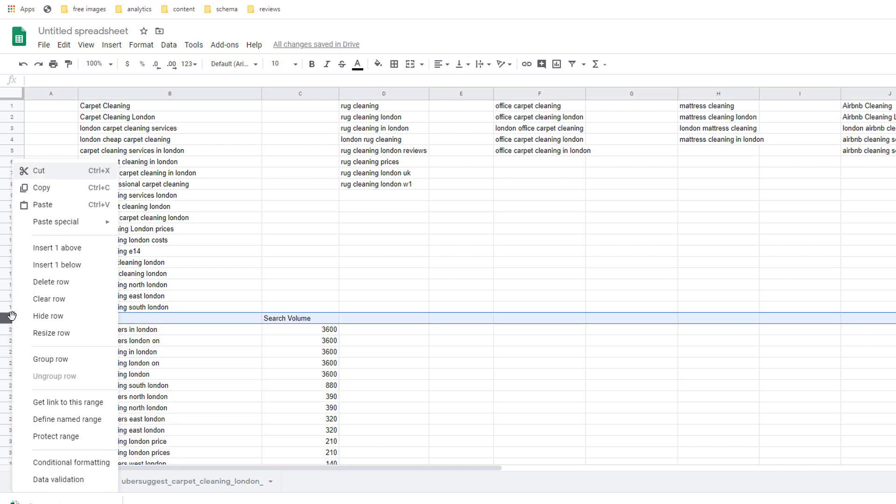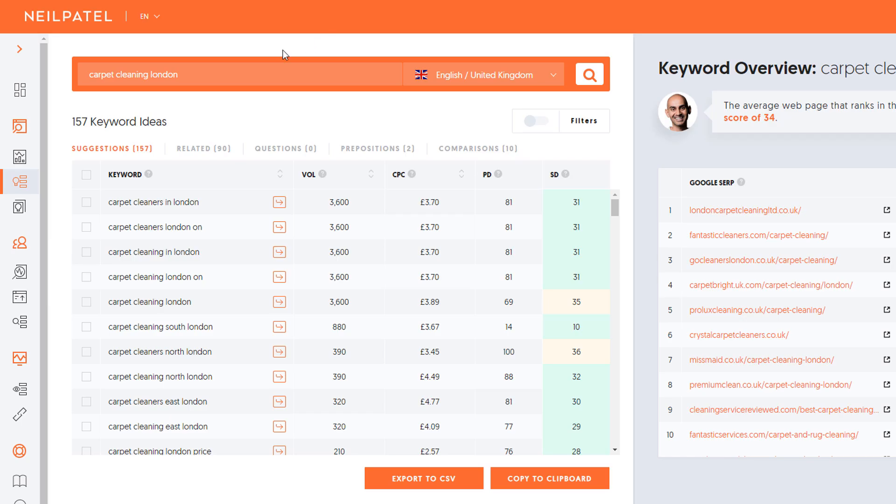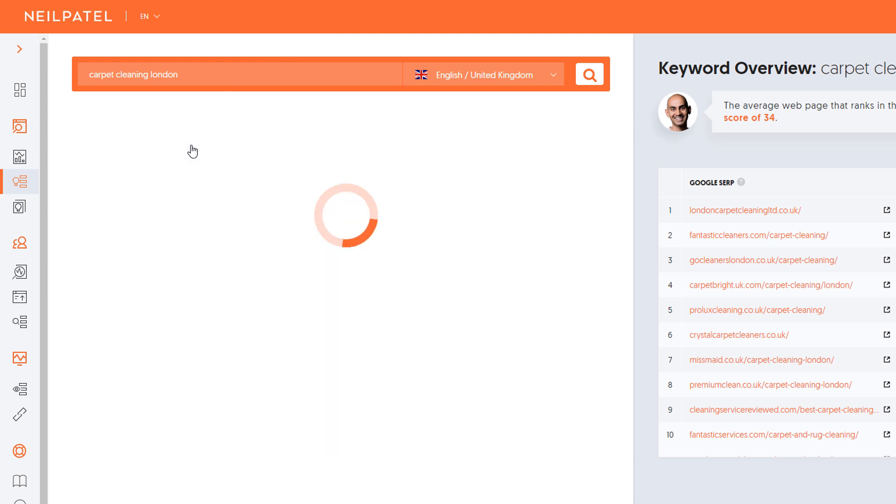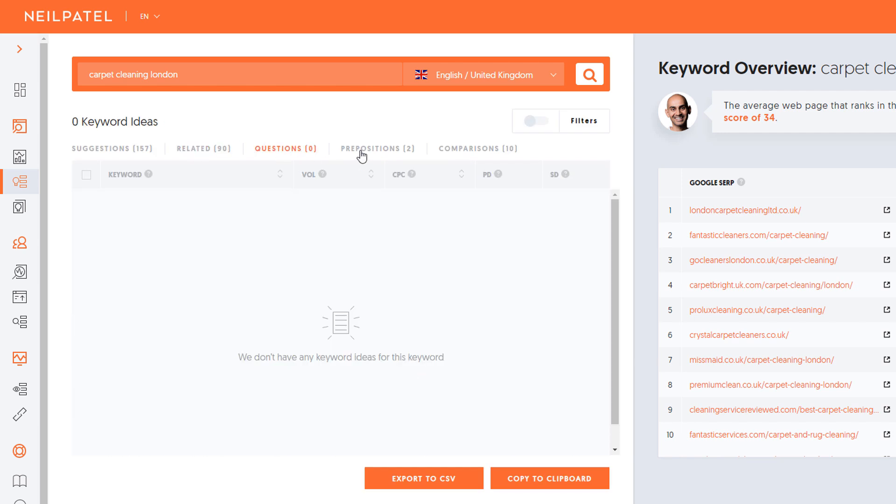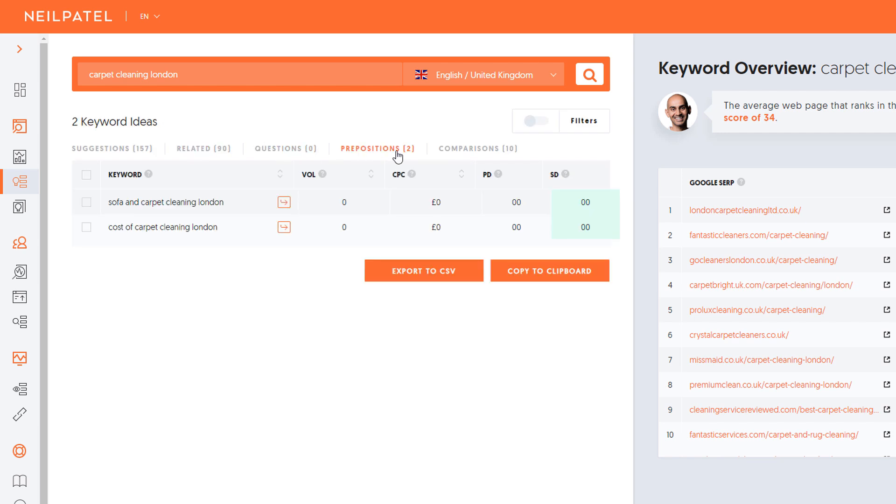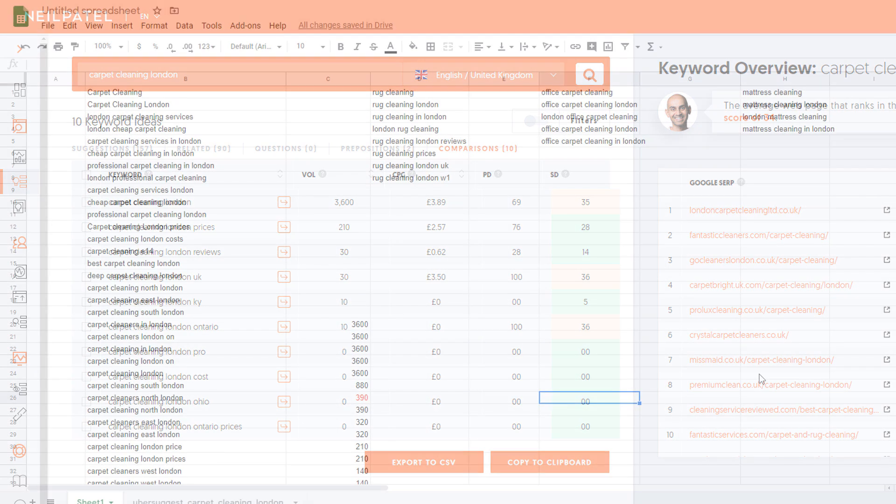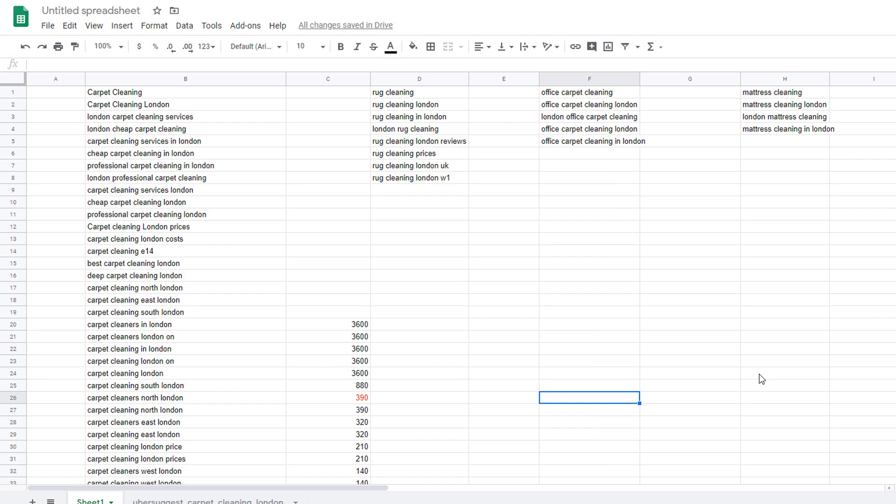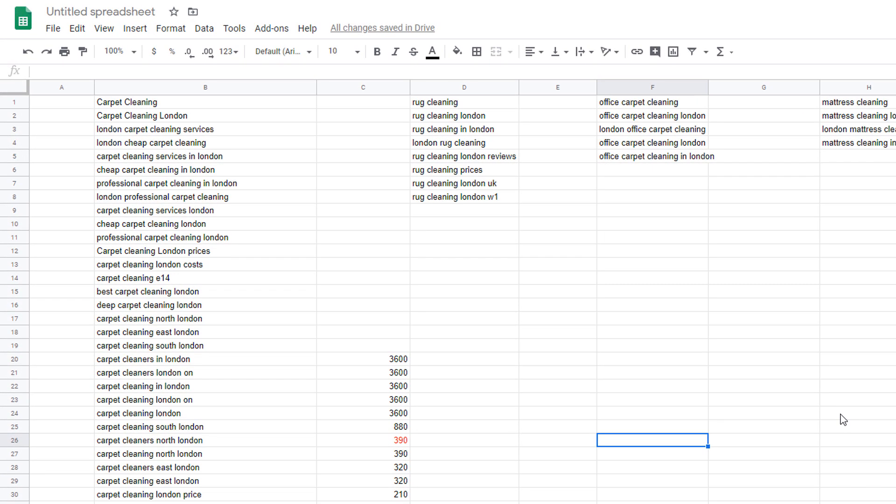Remove the row that says keyword and search volume. If you go back to Ubersuggest you will notice there are other possibilities you should consider such as related keywords, questions, prepositions and comparison which you can also export and bring into your sheet. We won't do this today and I will leave that up to you to make that decision.